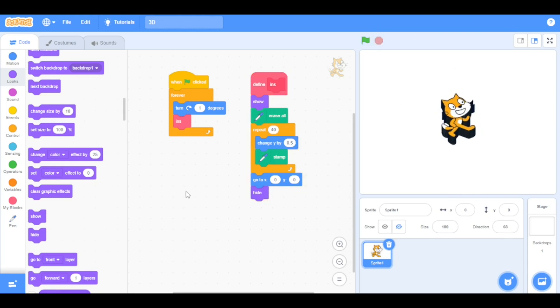As always, thank you so much for watching my video. If you want to learn how to make a 3D jeep in Scratch, just click the link in the description below. Don't forget to subscribe. I'll see you in my next episode. Bye guys and take care.